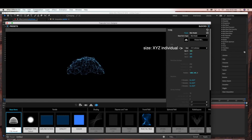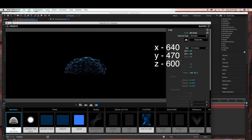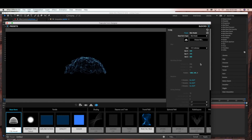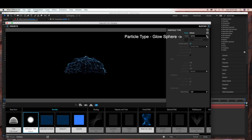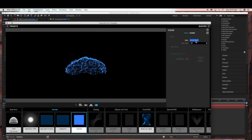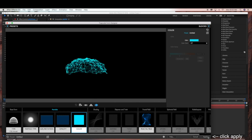Now I'm going to choose XYZ Individual and resize the X to 640 and Y to 470. Under Particle Type, I'm going to choose the Glow Sphere. And then under Color, I'll pick this turquoise color. And click Apply.